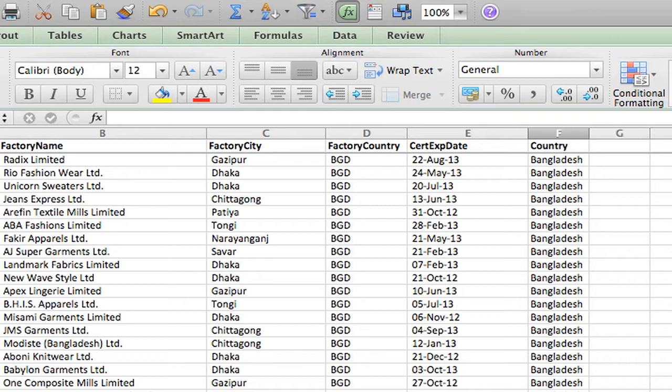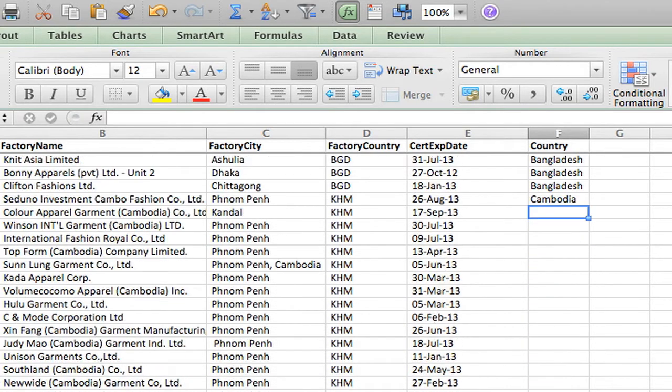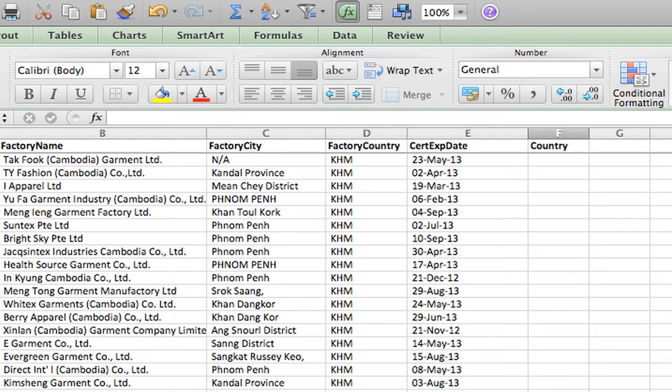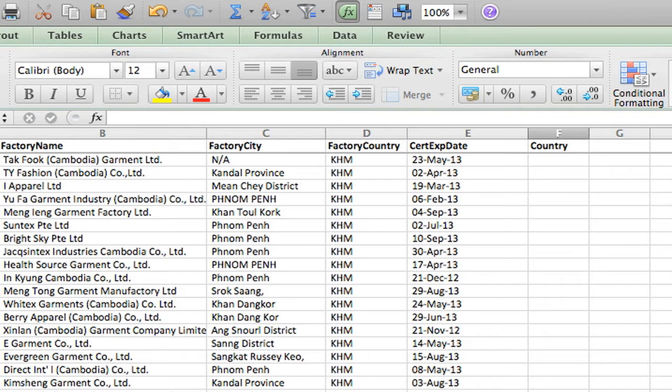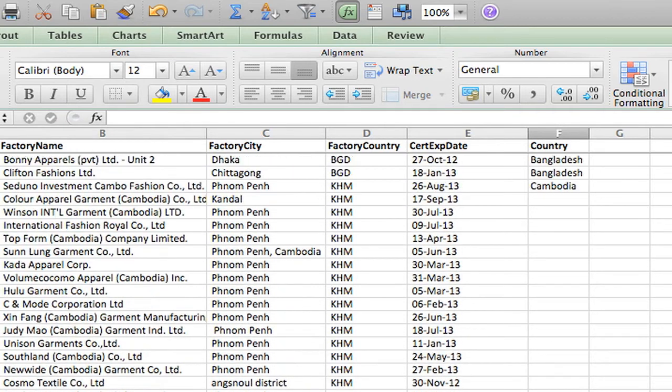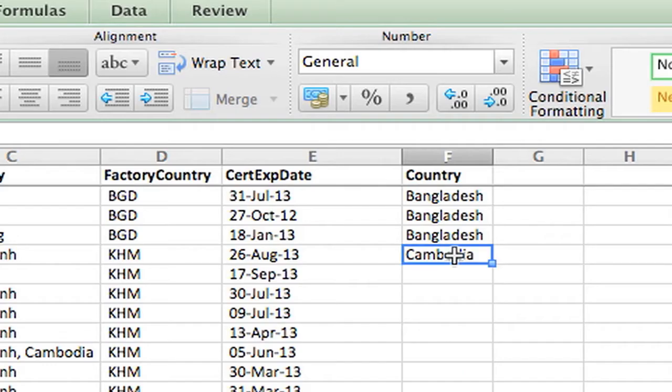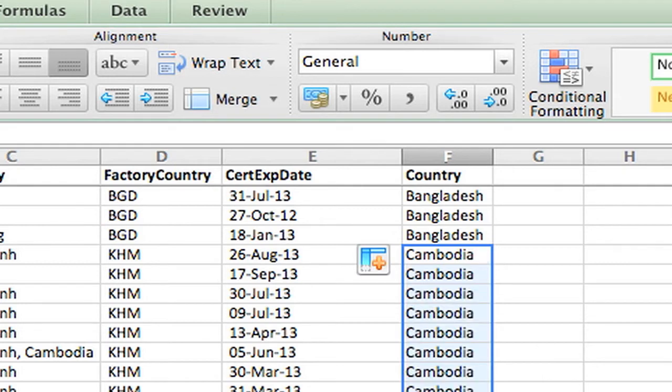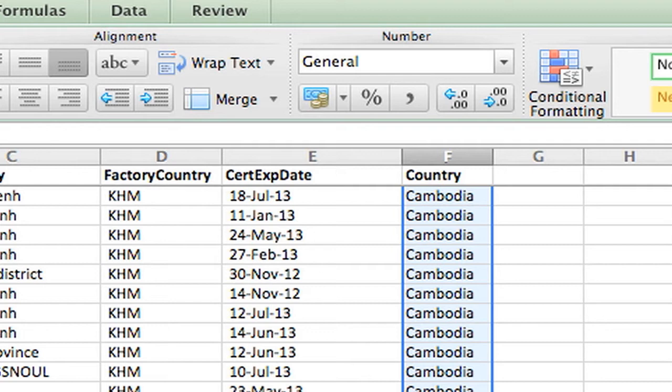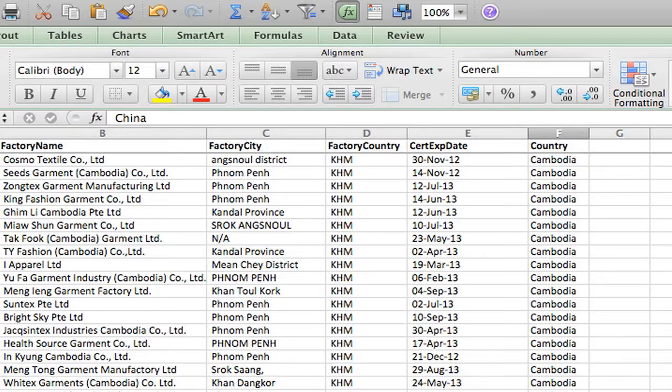This is Cambodia. So I'm going to scroll down to the end of Cambodia until I get to China. And I'm going to type in China here because that's going to be the next entry. When I go back up to Cambodia and I click here, I go to the little black X at the corner. If I double-click, it autofills all the way down until I get to my next entry, China.